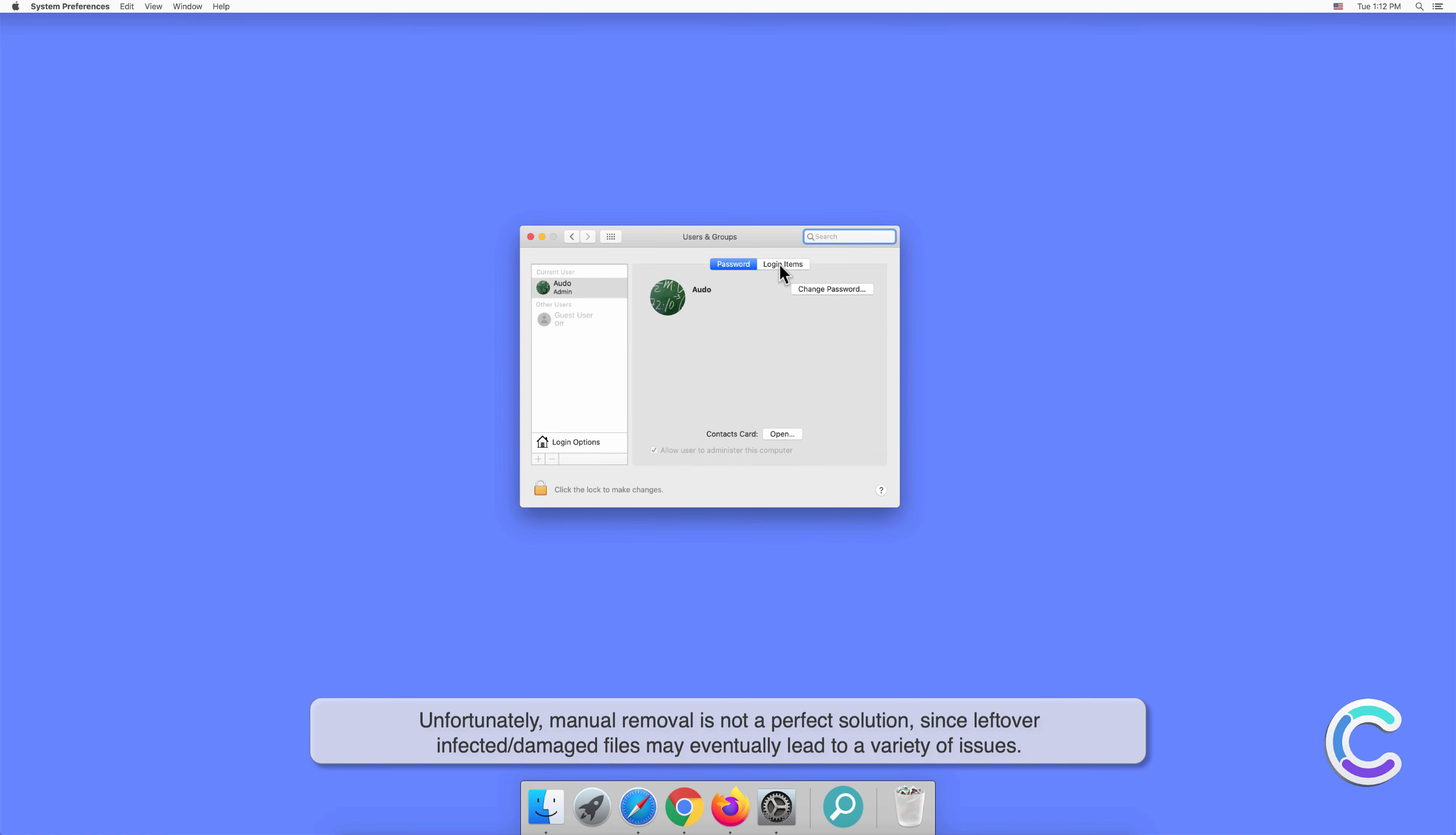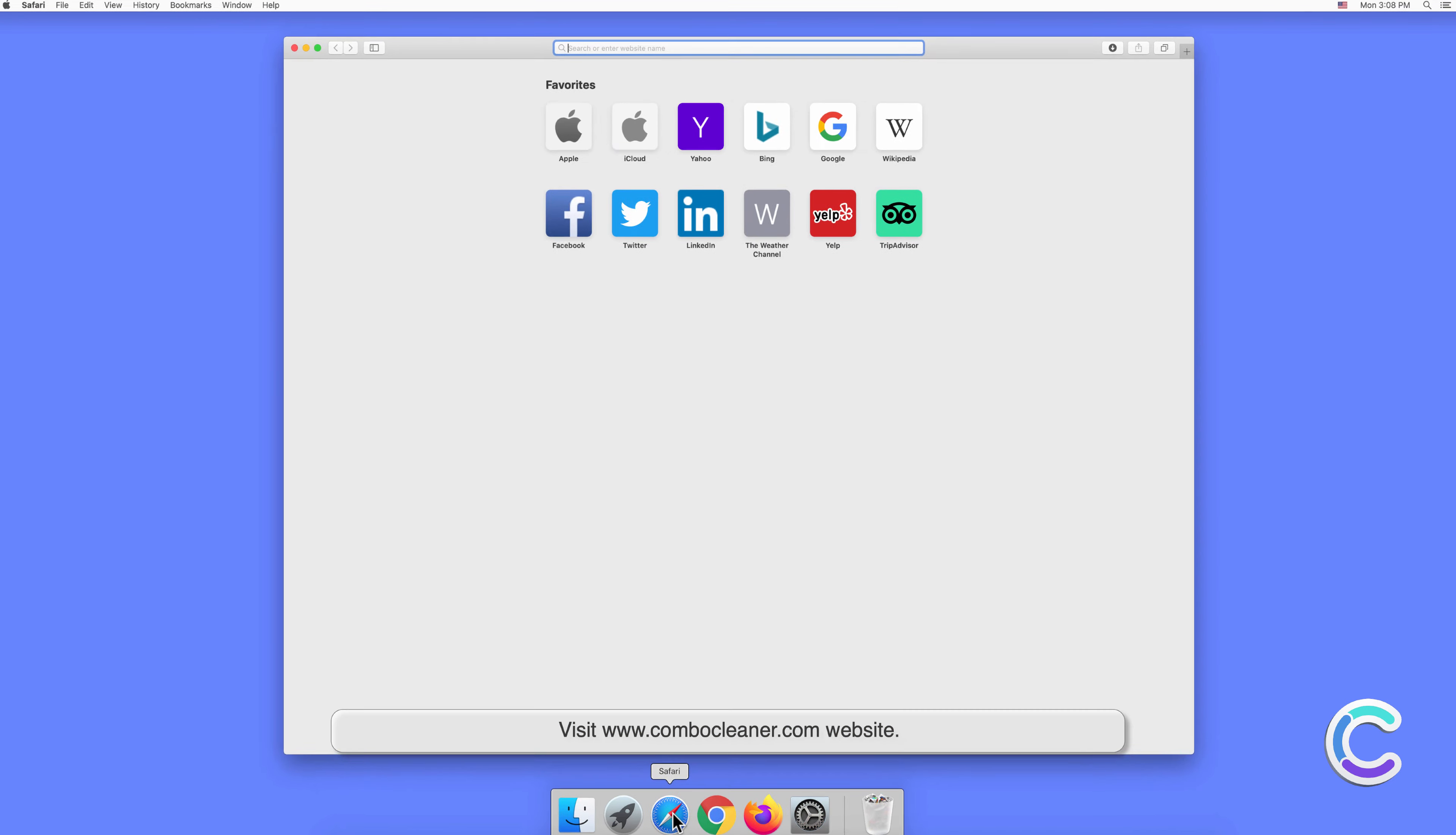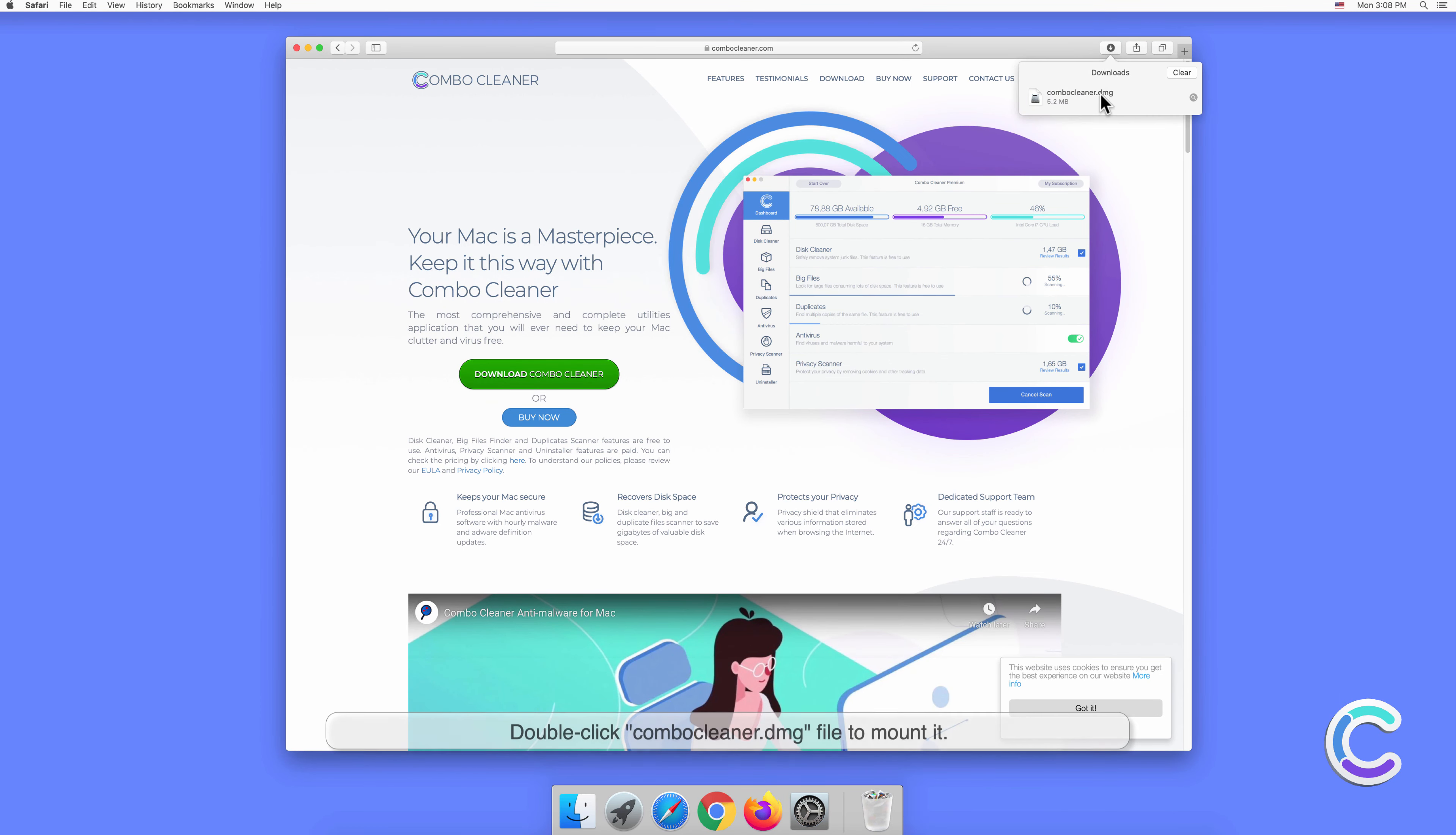In order to completely eliminate ExtraList potentially unwanted application, we recommend scanning your computer with Combo Cleaner anti-malware. To download and install Combo Cleaner, perform the following steps: visit combocleaner.com website, download the Combo Cleaner installer setup, and double-click the Combo Cleaner .dmg file to mount it.